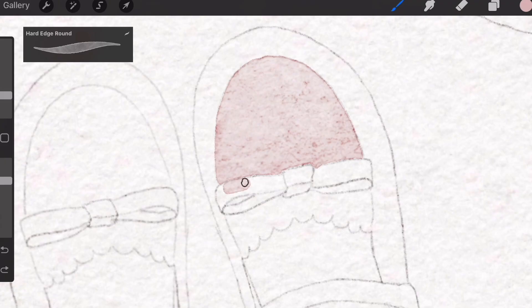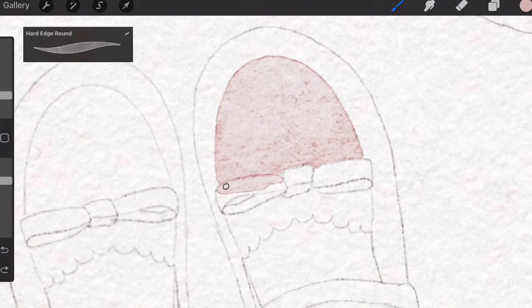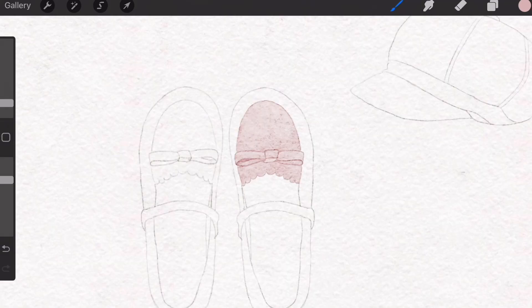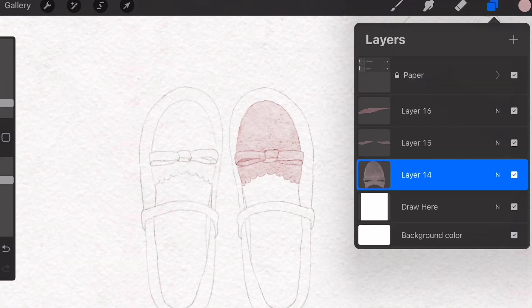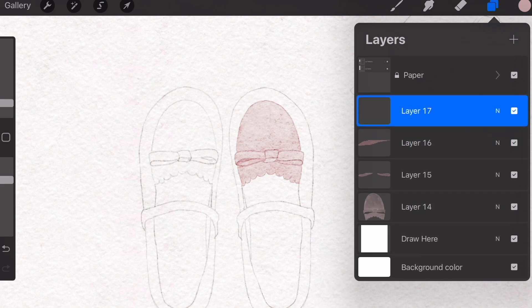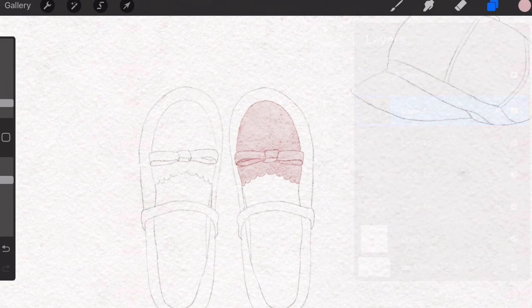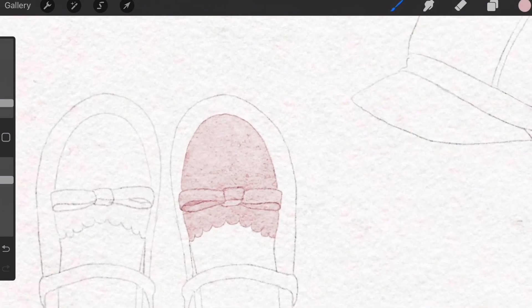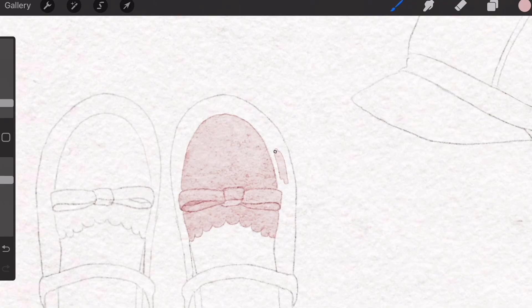Now I'm coloring the ribbon on a separate layer. It's best to separate layers for different components because we're going to be using stamps later on. As you can see, I've separated all my layers like this, so you just need to create a new layer whenever you're starting to color a new segment.